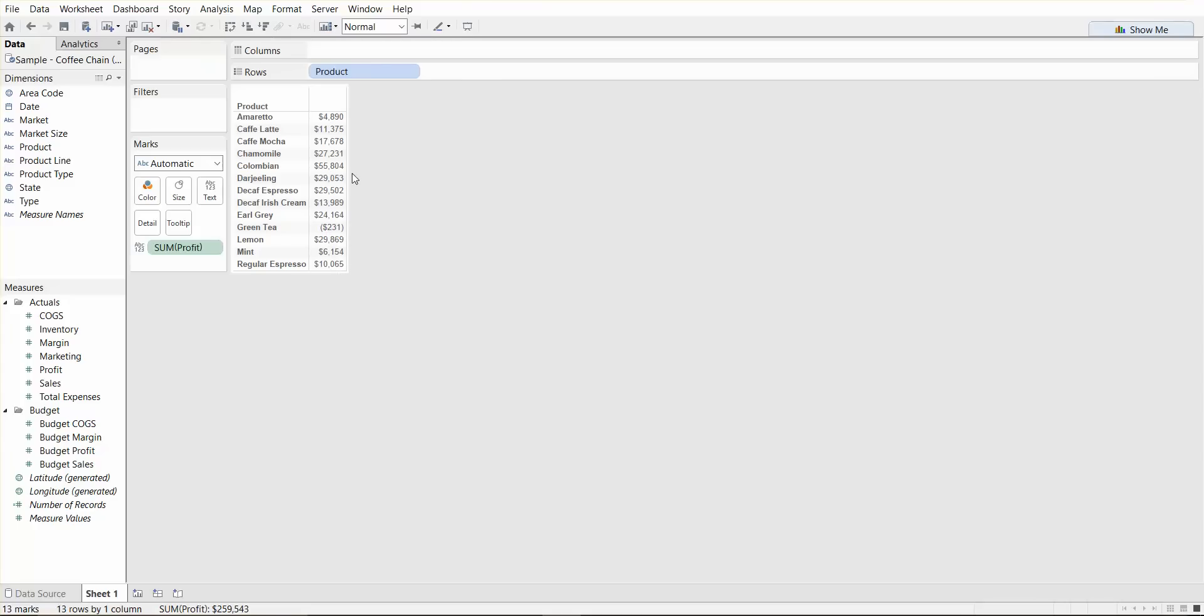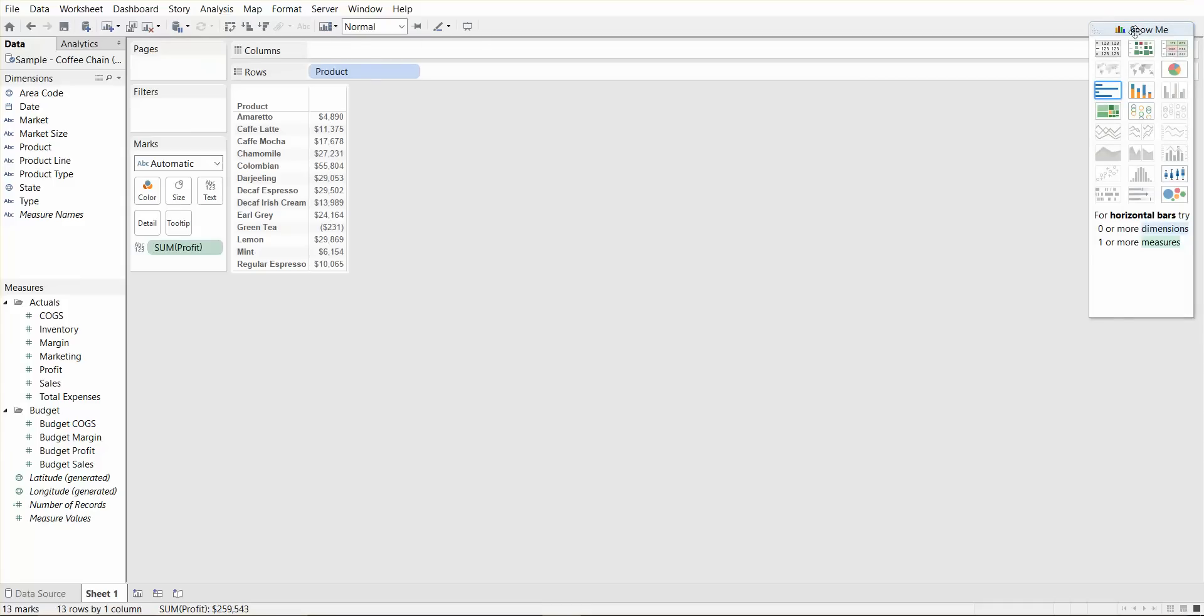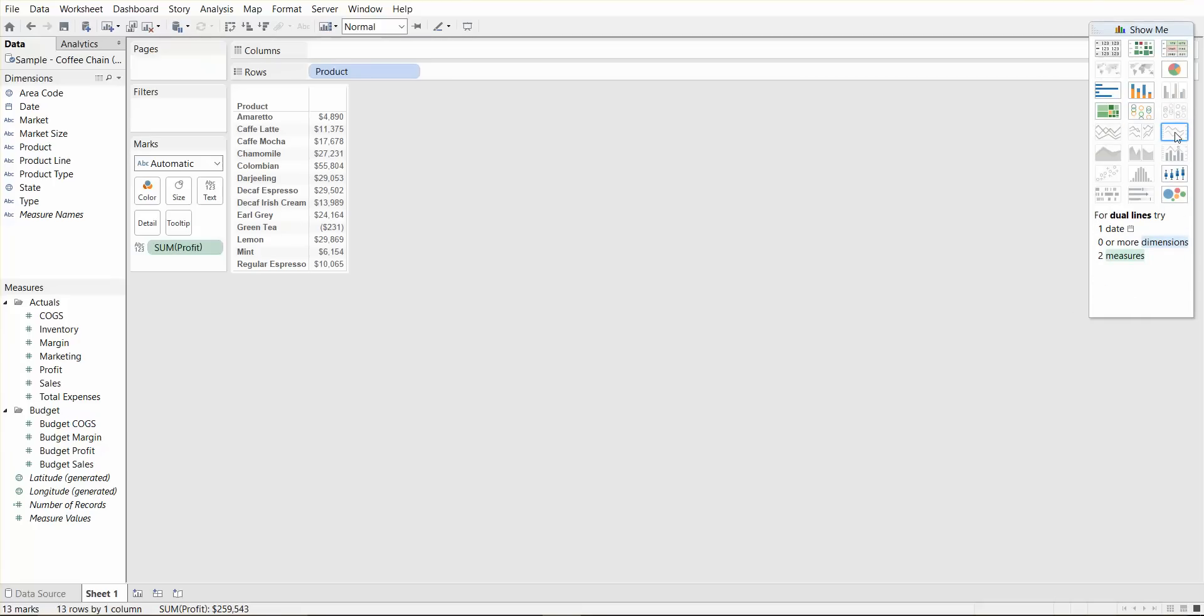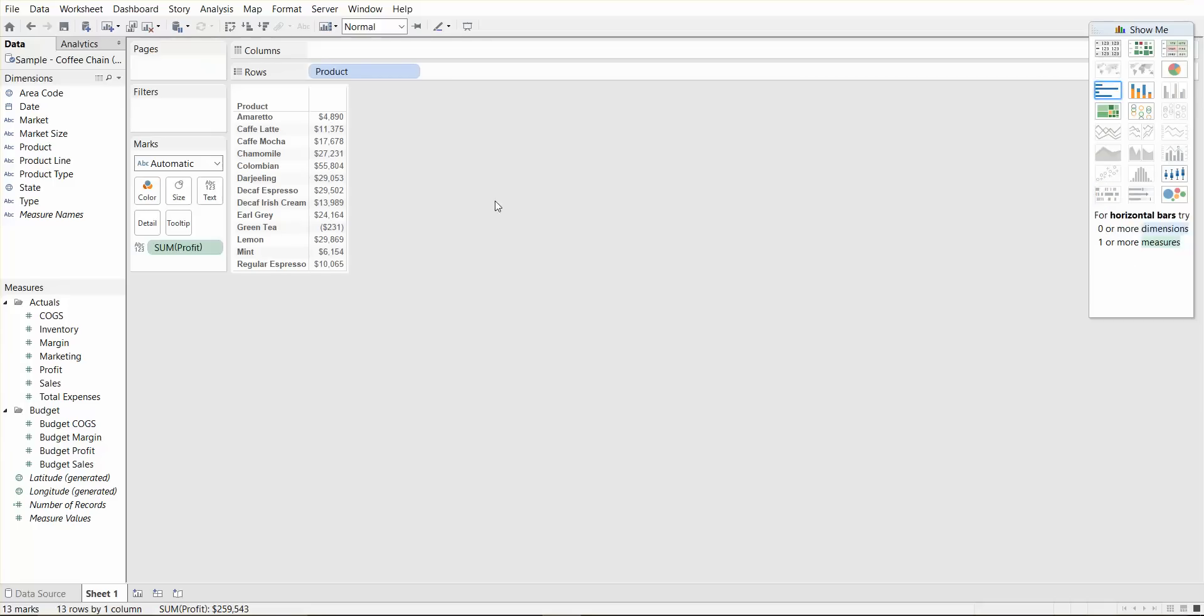So one cool feature of Tableau that I really like is the show me tool. Once you click show me, all these little charts come out and basically any that's highlighted, you can quickly click on and create and anything gray is not coming up because you don't match the appropriate minimum requirements. The minimum requirements are written down here. So for a Gantt chart, what we need is one date, one or more dimensions and zero to two measures. We don't have the date, that's why that's not highlighted.